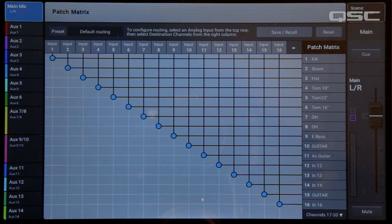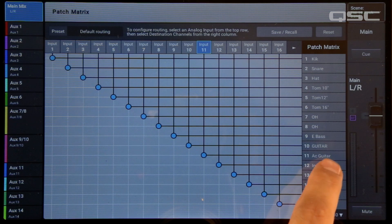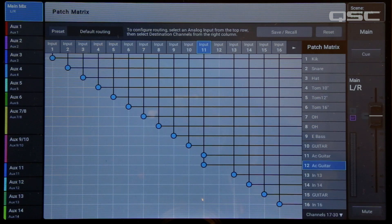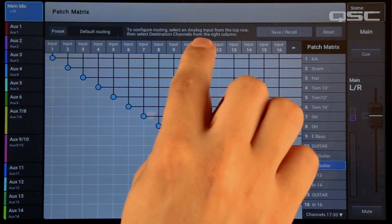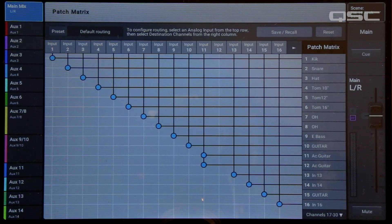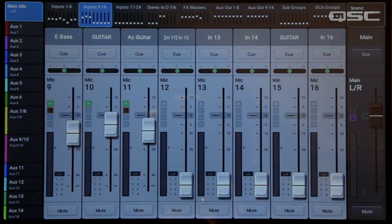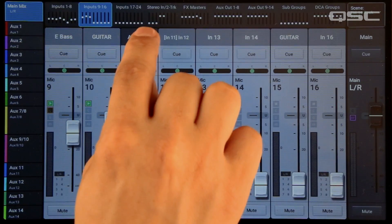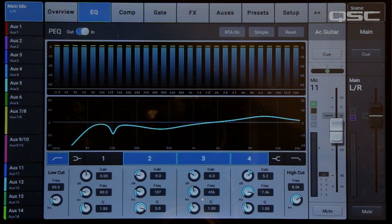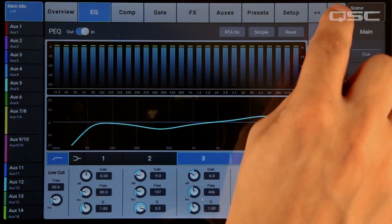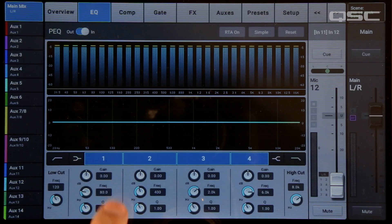In the Patch Matrix, just touch the input channel — in this case input 11 — and select another channel that you're not using. You can see now that input 11 is routed to both channel 11 and channel 12. Then you can set up the EQ and processing on channel 11 to get the acoustic guitar sounding right in the house PA, and then work on channel 12 to get it sounding right for the guitar player's stage monitor.